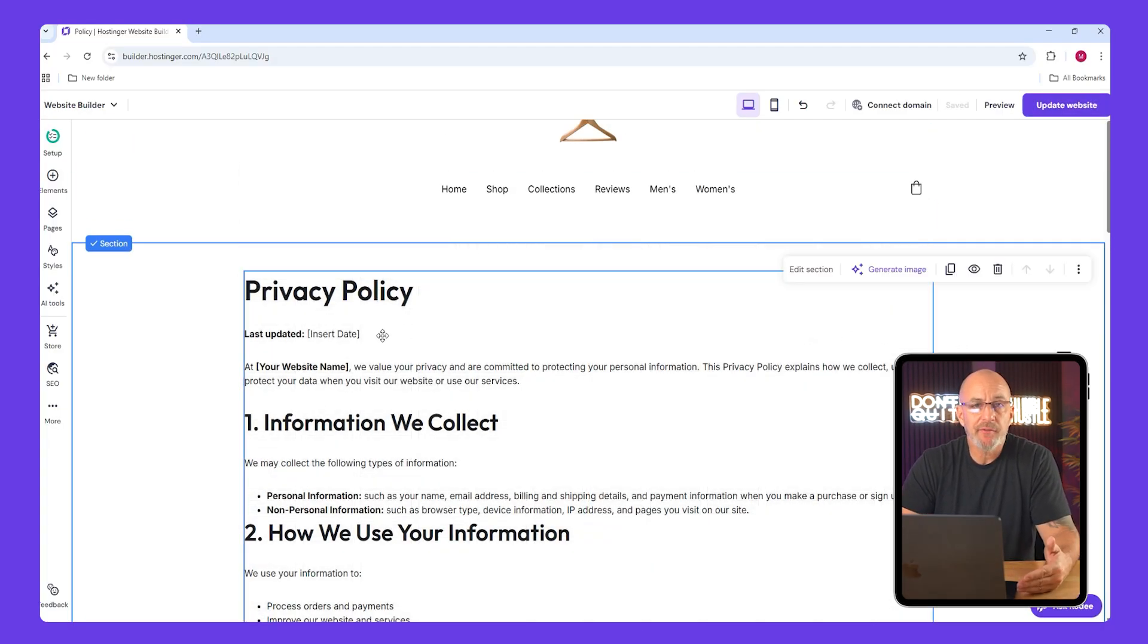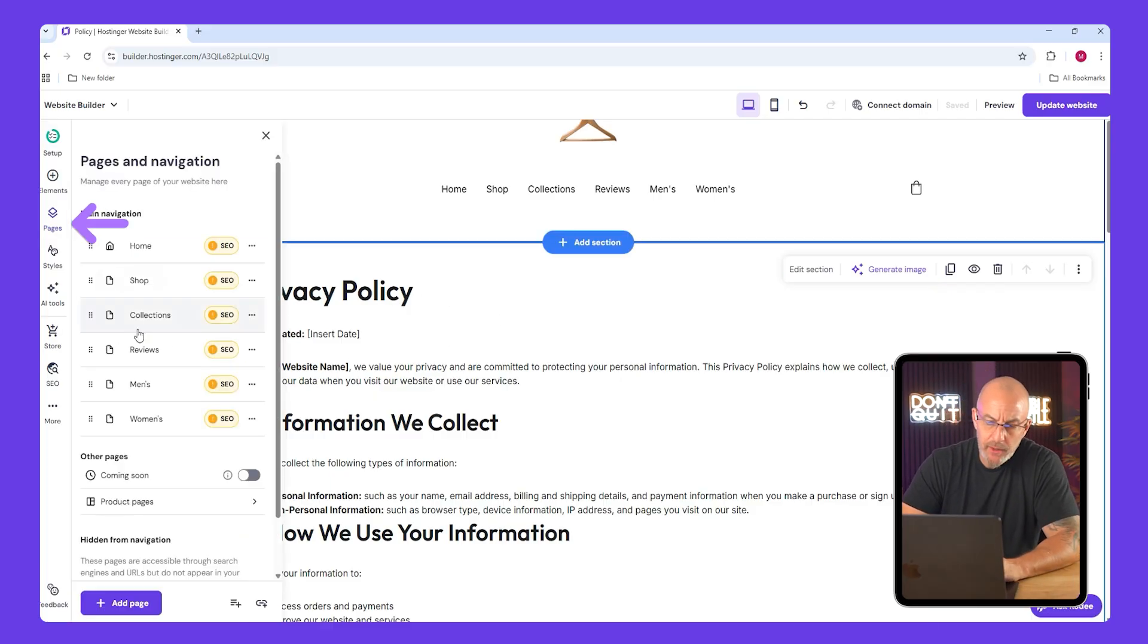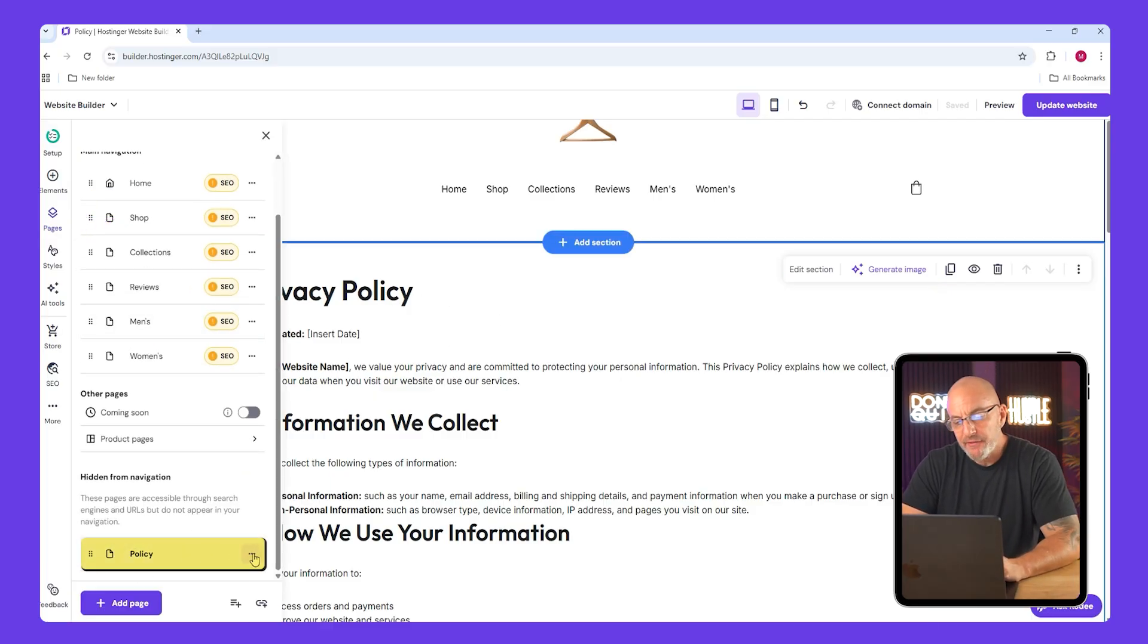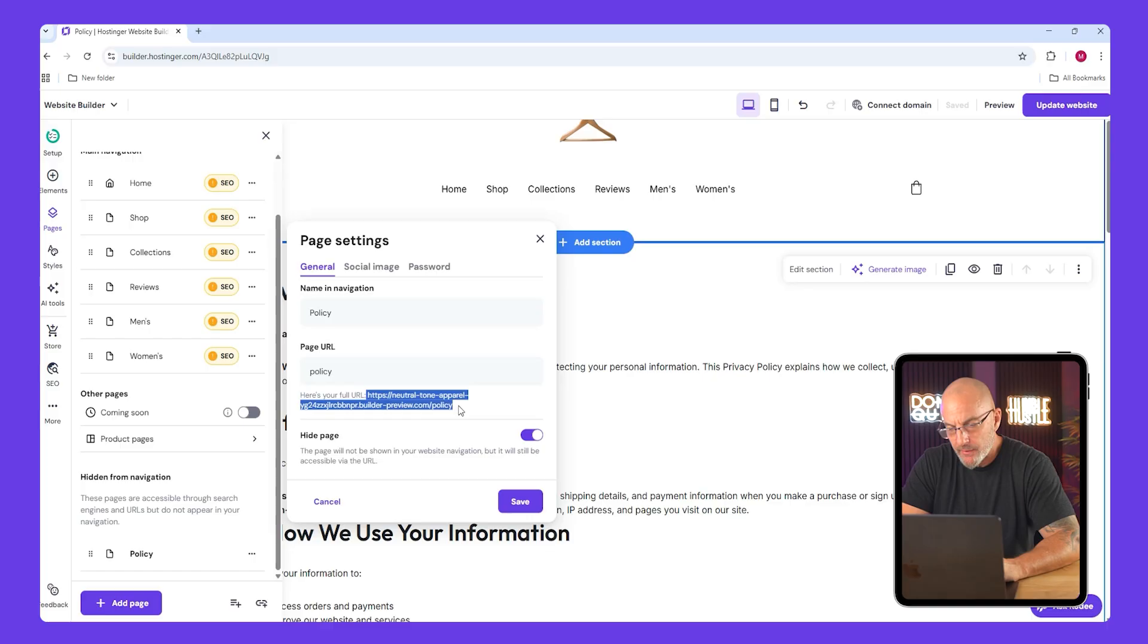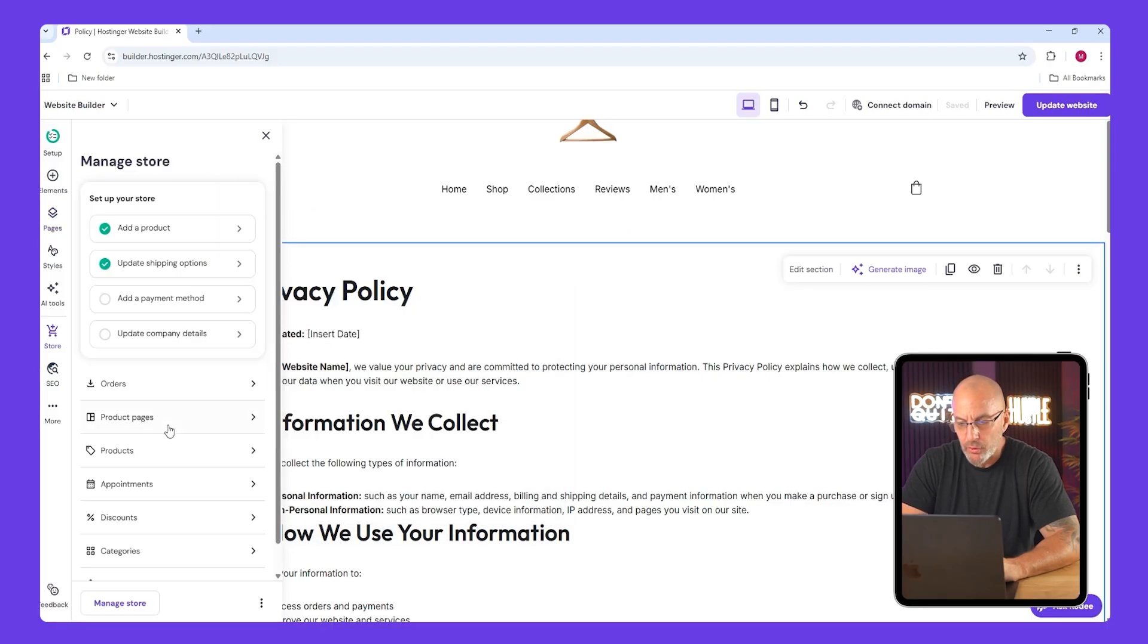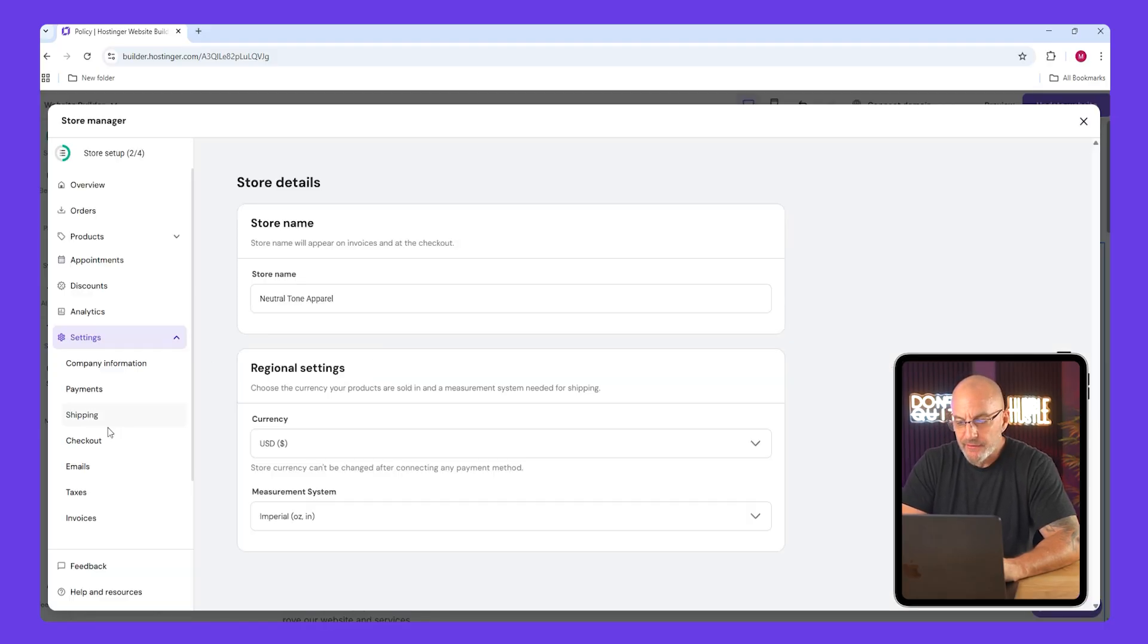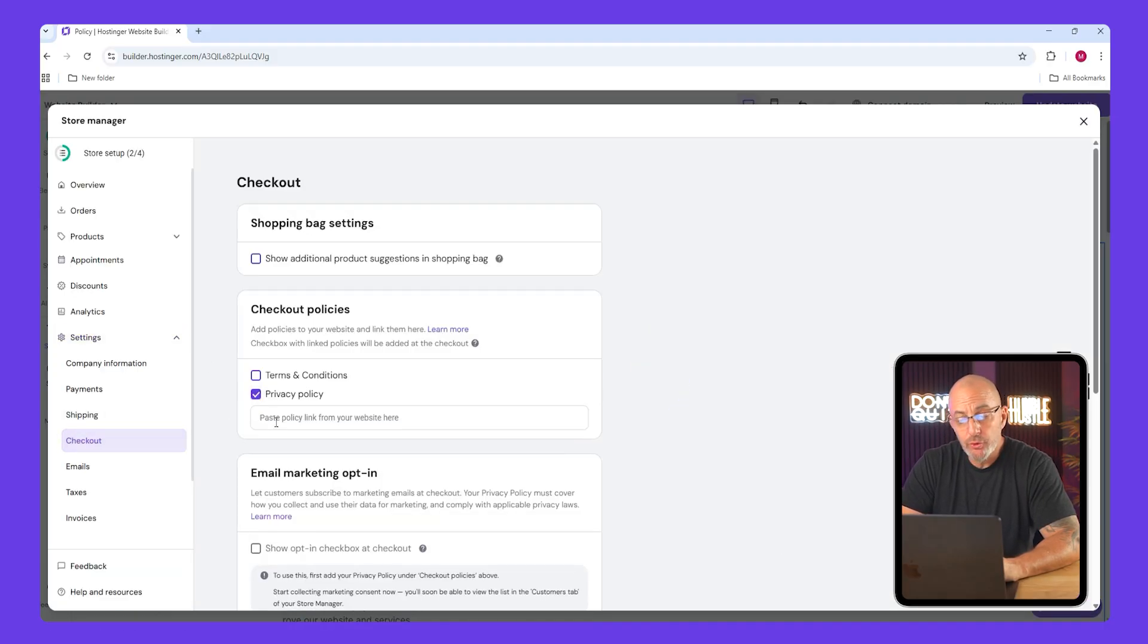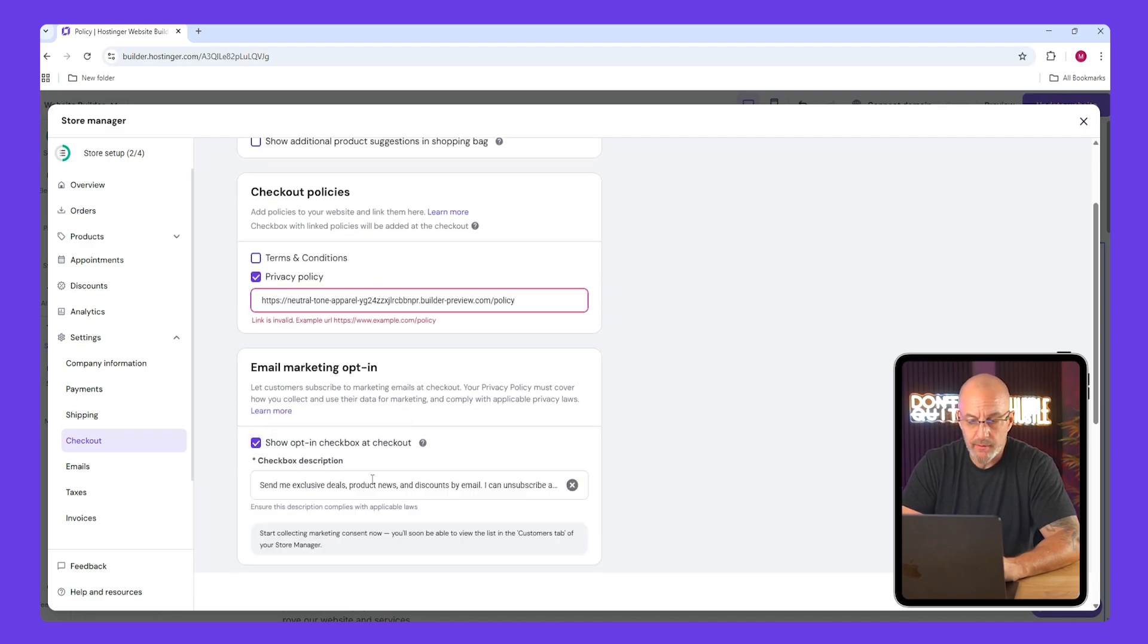Now go to the policy page settings, copy the page URL, and then go back up to the store. Open settings, scroll to privacy policy, and then paste the link there.